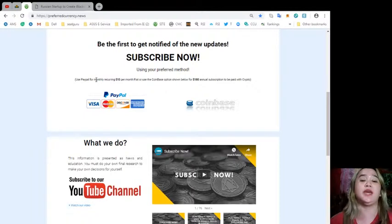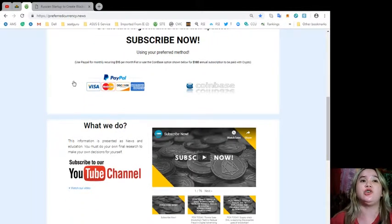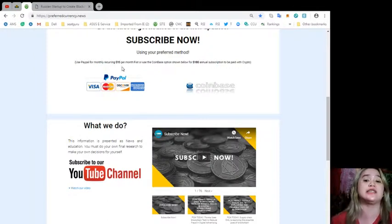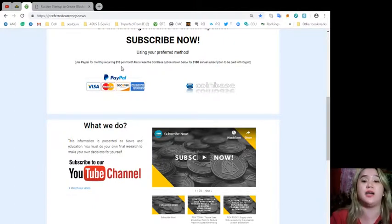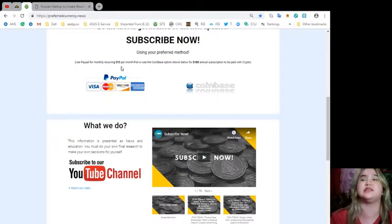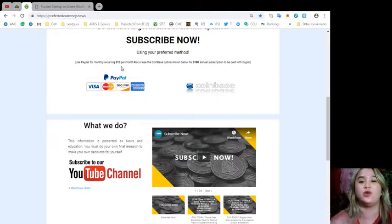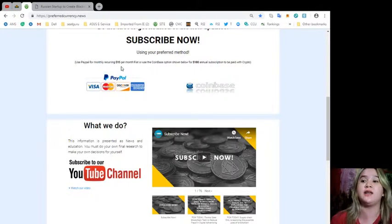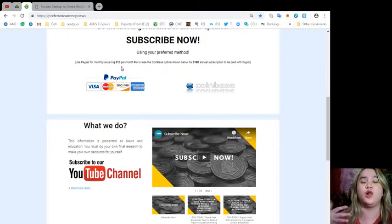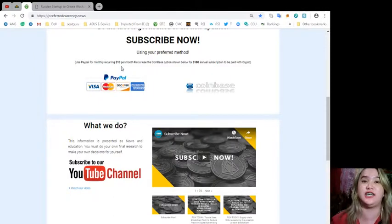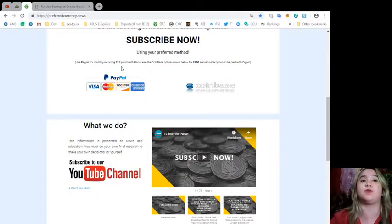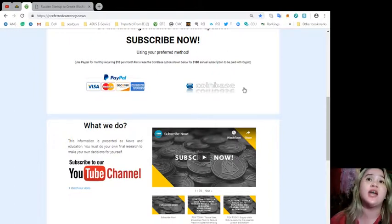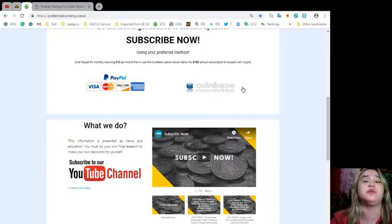This is very important. You can pay using your preferred method. You can use PayPal for monthly recurring, that's only $15 per month. You will be updated, at the same time you will be the first once you know the updates, the news of the currencies, and you have the chance or you have the advantage of sharing with your friends. You will know what to do next because you already know. It will automatically be a part of your routine to have the news via email. That's only $15 per month fiat, or use the Coinbase option here for only $180 annual subscription to be paid with crypto.